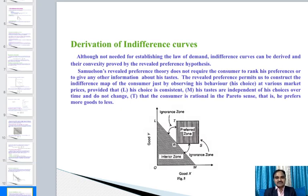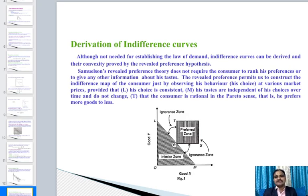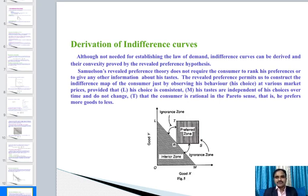An indifference curve can also be derived from revealed preference, and its convexity is provided by the revealed preference hypothesis. Samuelson's revealed preference theory does not require the consumer to rank preferences or give other information. The revealed preference permits construction of the indifference map just by observing consumer behavior and choices at various market prices, provided choices are consistent and tastes do not change. The consumer is rational in preferring more goods to less.